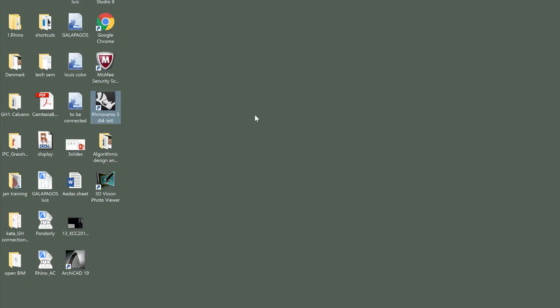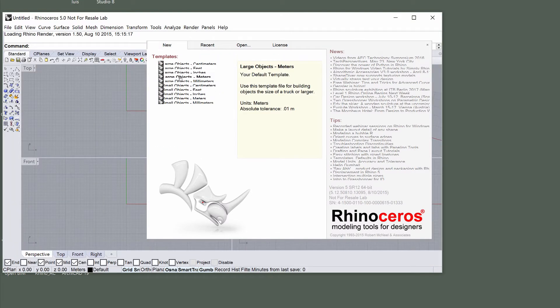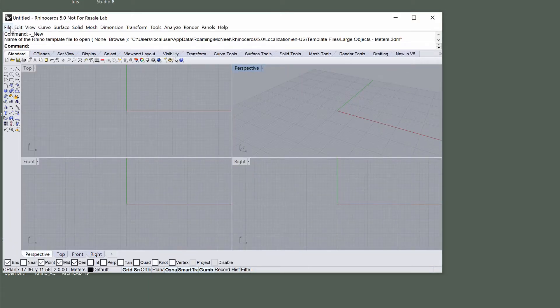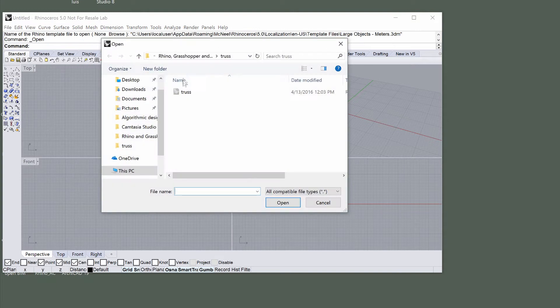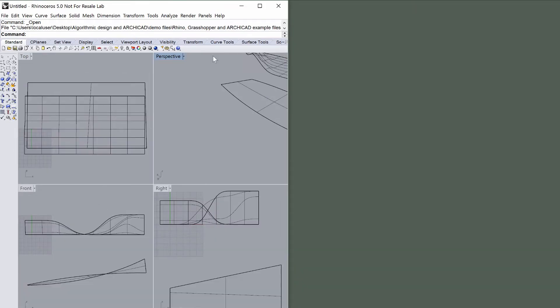Start Rhinoceros. Open the Truss.3dm file located in the demo files. Position Rhino on the left part of your screen.